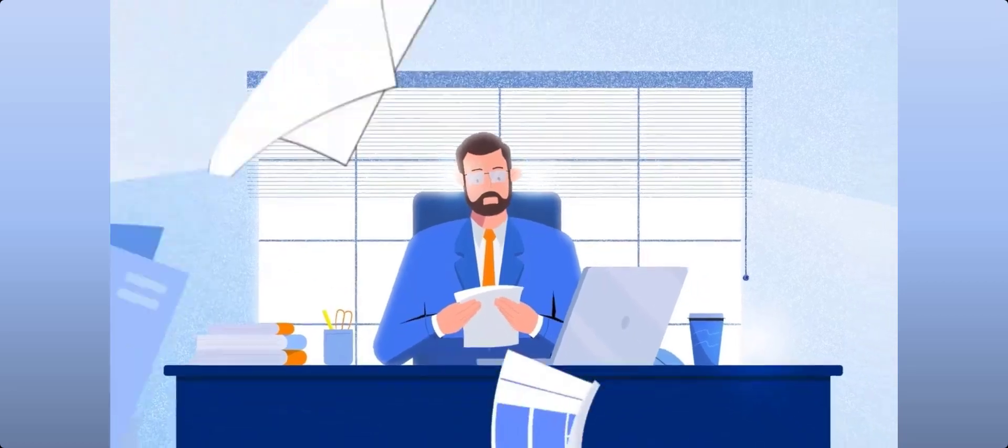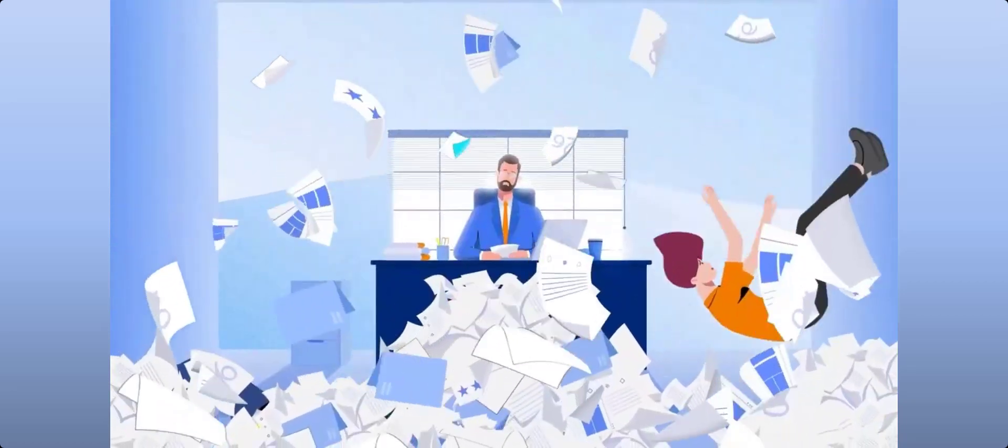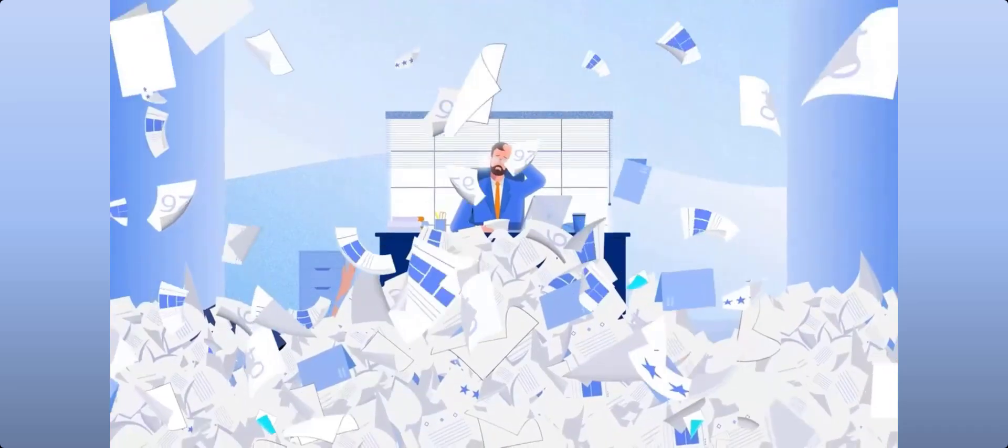Are you tired of spending money on ads only to see potential leads drop off your landing page without taking action?